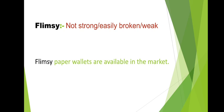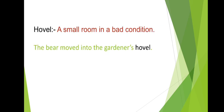Next word, hovel. Hovel means a small room in a bad condition. Usually this condition is found in bachelor's rooms, in hostel rooms, where we don't have time to clear our room, to keep it clean. It's always messy, completely scattered. It's not in good condition at all.